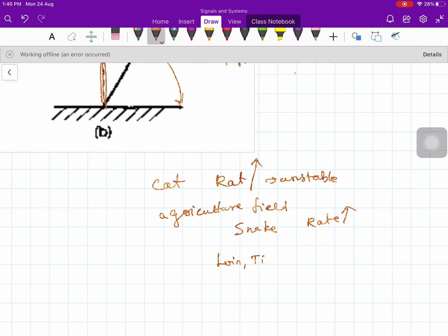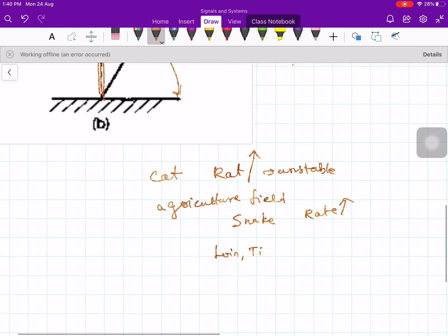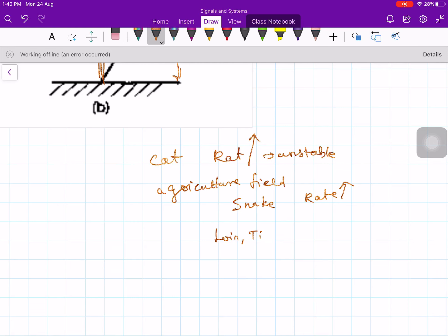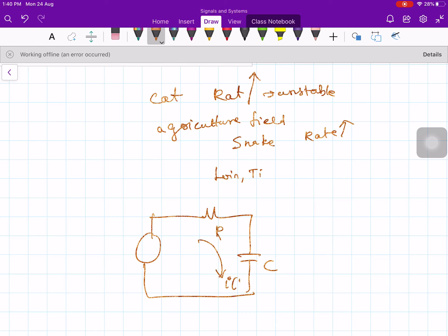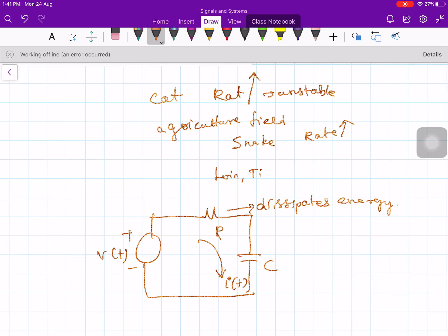There are numerous examples of stable systems too. Stability of physical systems generally results from the presence of mechanisms that dissipate energy. For example, take an RC circuit — capacitor and resistor with current I(t) and voltage V(t). The resistor dissipates energy as a passive device, while the capacitor stores energy. So this circuit is a stable system.